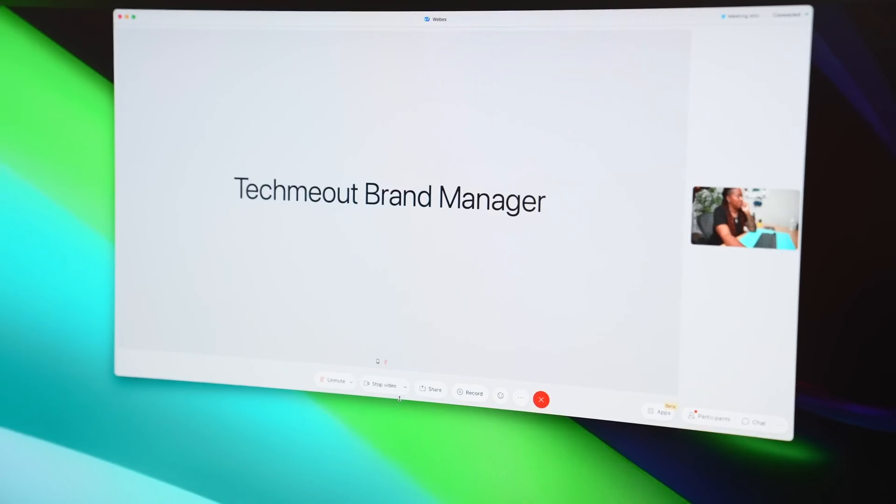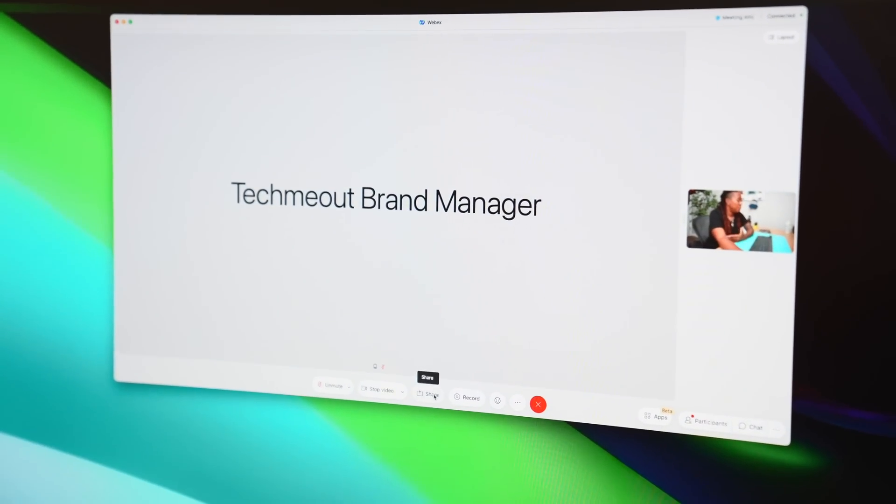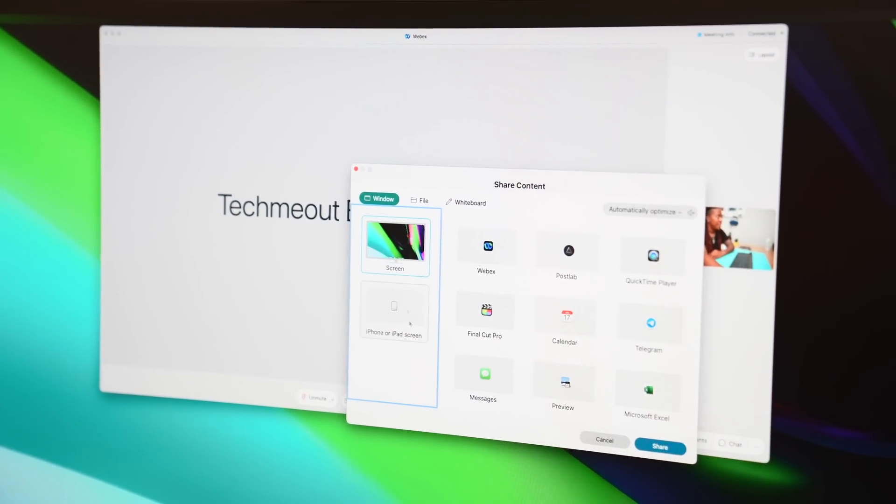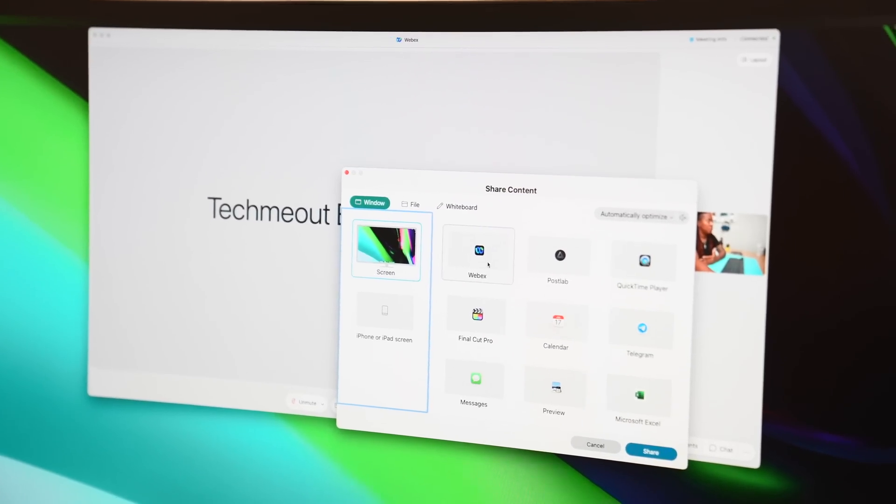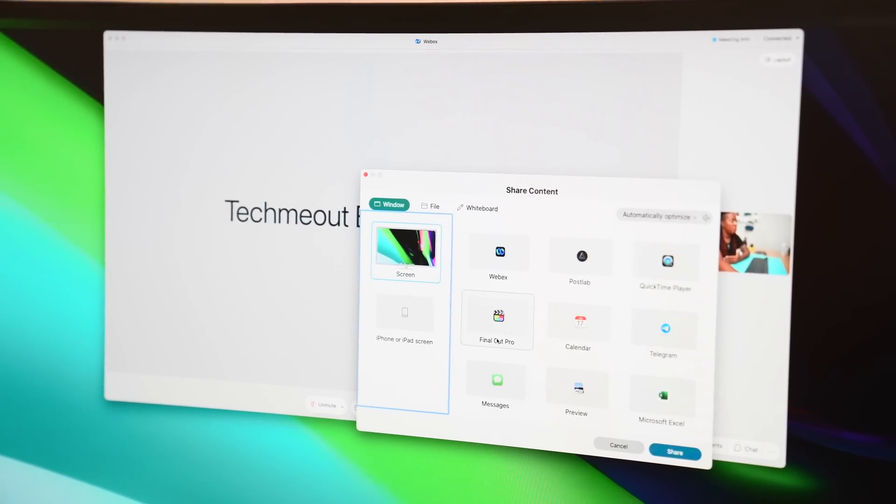Another feature that I found myself using a lot is the screen share option. Especially when I'm working with my editor remotely and there's something that I want to show within the project we're working on, this option makes it super easy to do. You can screen share by just hitting share and then choose if you want to show a specific window that you have open. Especially when I'm on the troubleshooting end and I need some help, I like to be able to show what the issue is in the moment.